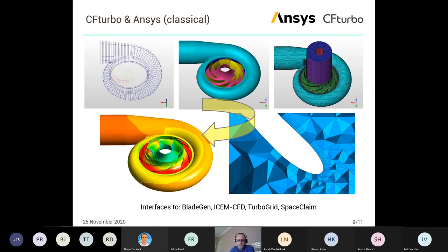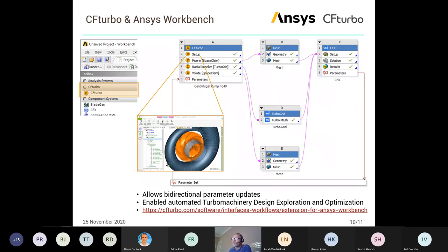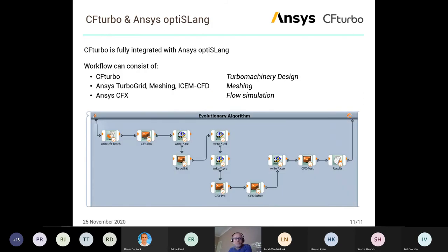The second option is integration of CFTurbo into ANSYS Workbench using ANSYS Meshing or TurboGrid — and that's exactly the content of the second part of this webinar. The third method is using ANSYS optiSLang. We have been cooperating with optiSLang for many years, and they have integrated a CFTurbo node in optiSLang so that our software directly supports building optimization workflows.